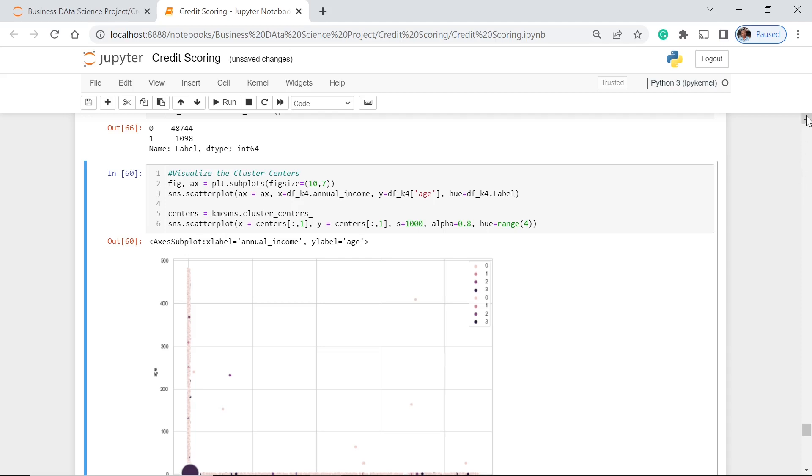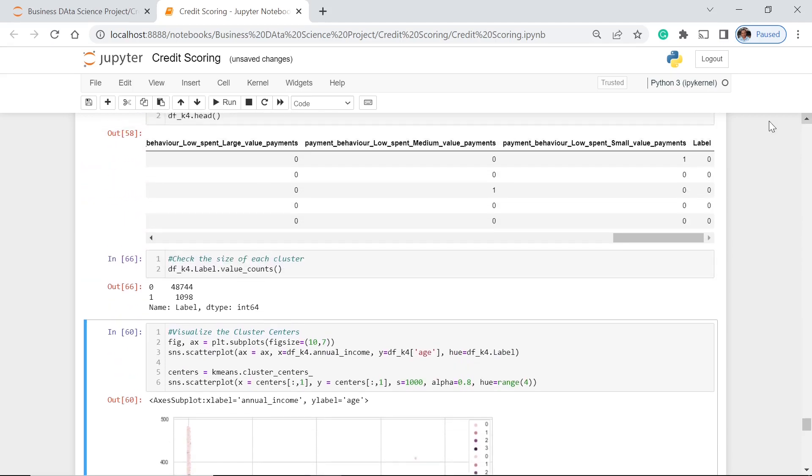So now we only have 2. The 0 is 48,744 and 1 is 1,008. And now we only have 2 groups for now for this particular dataset.